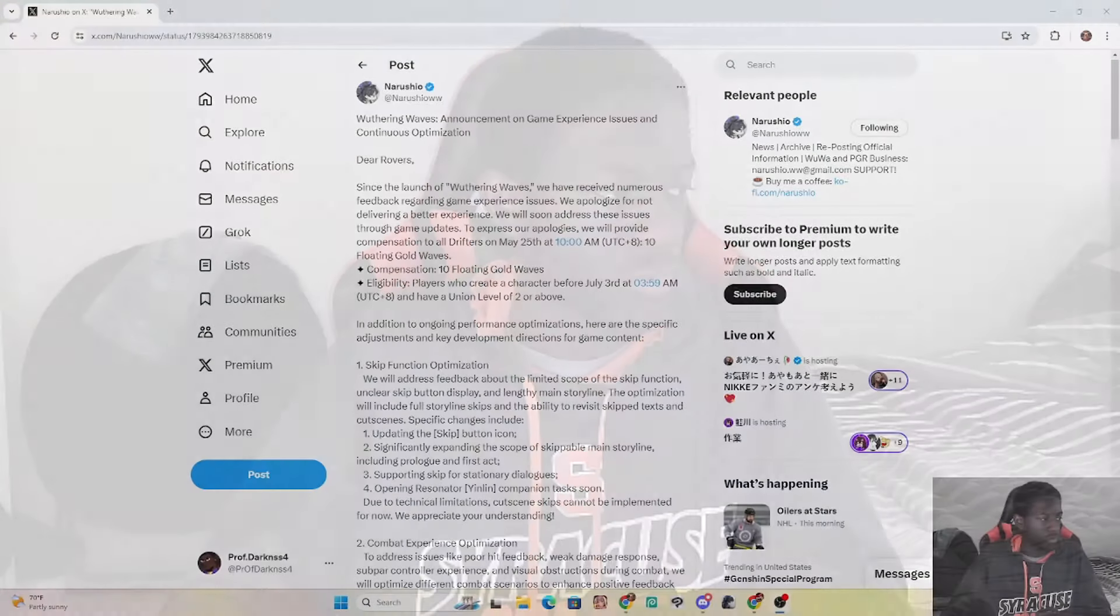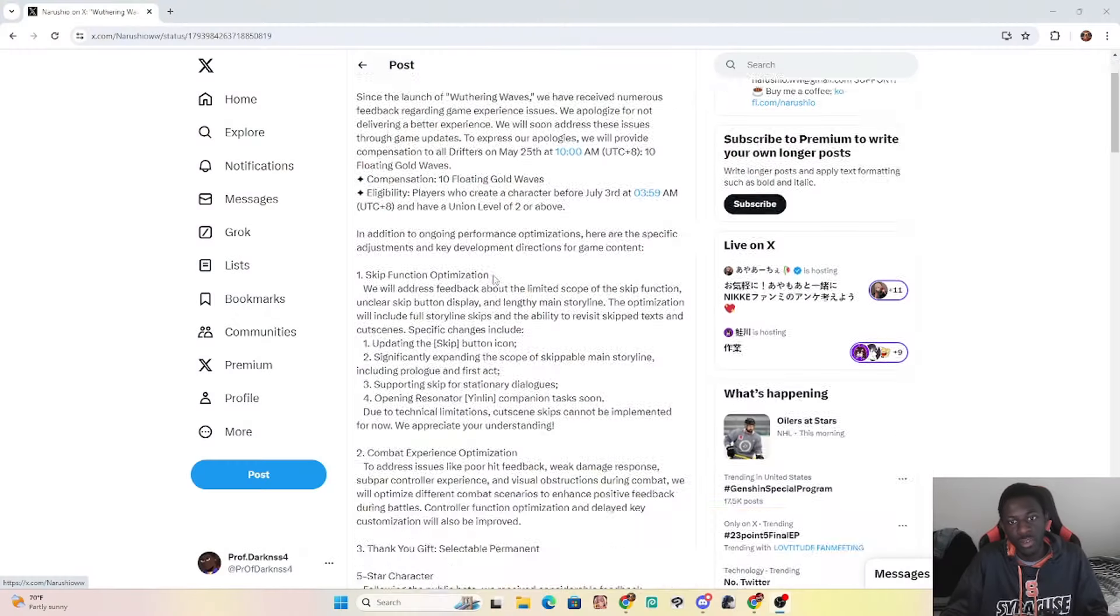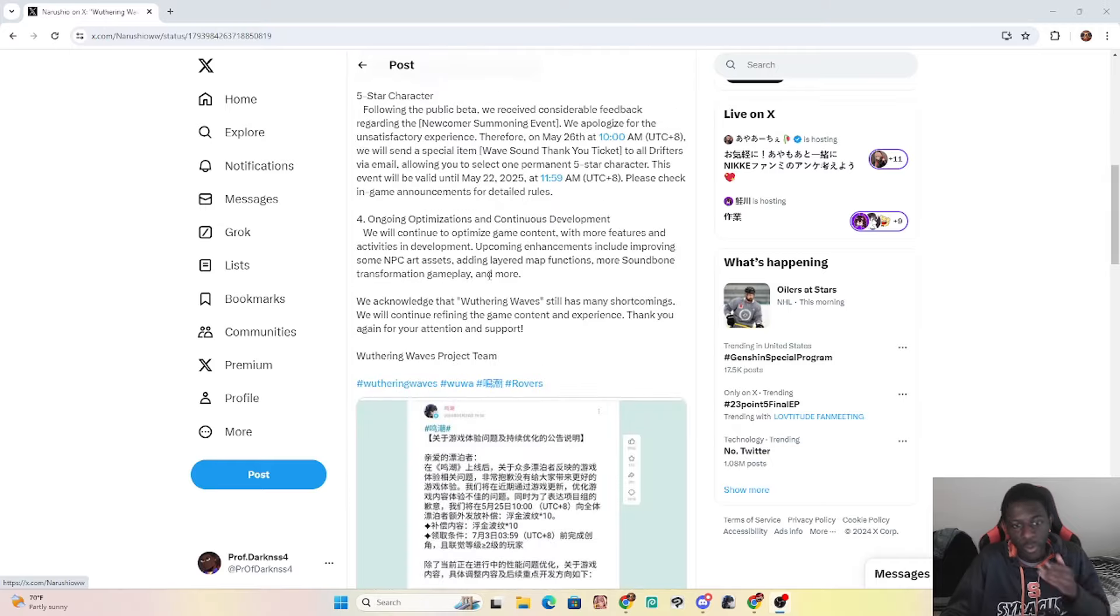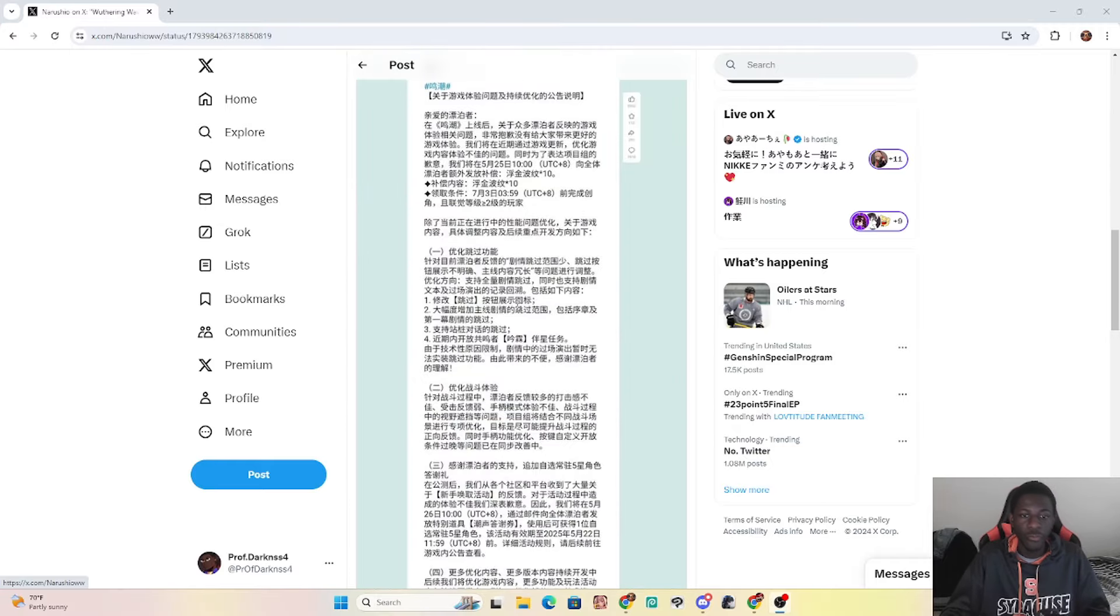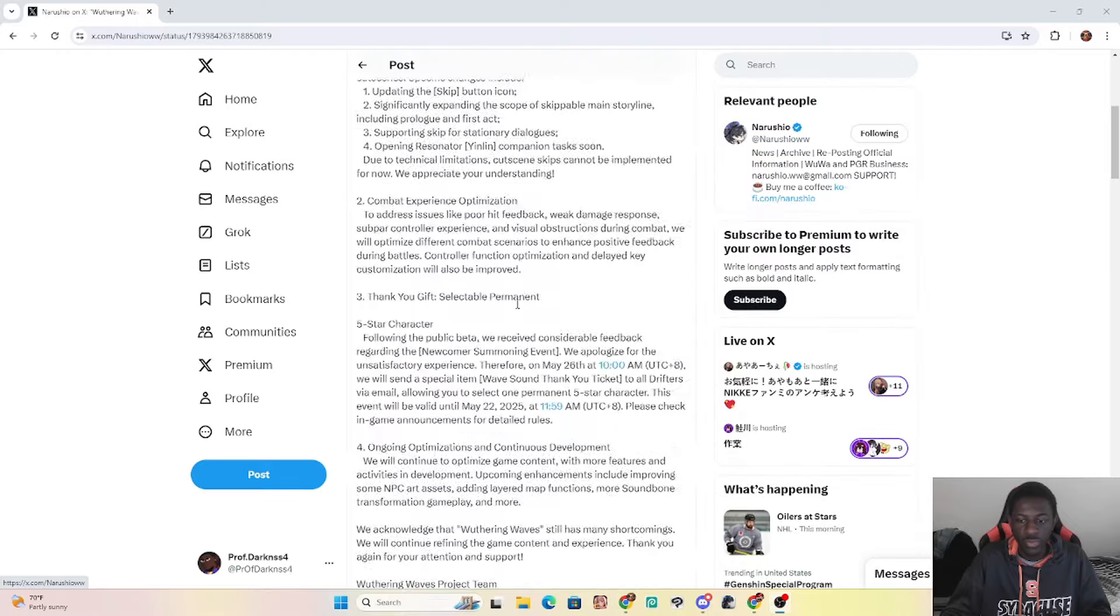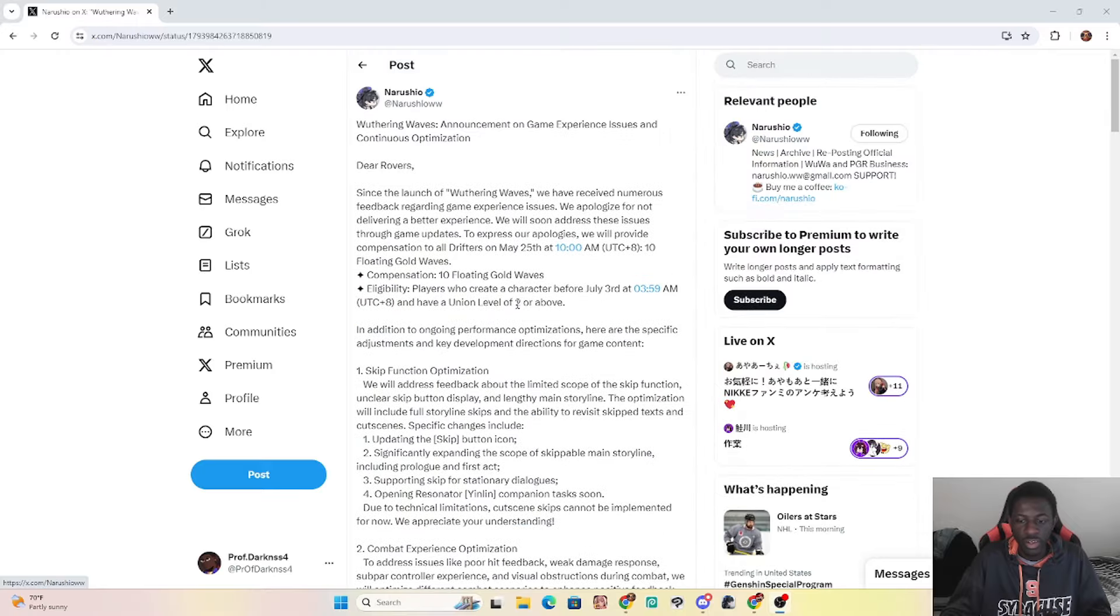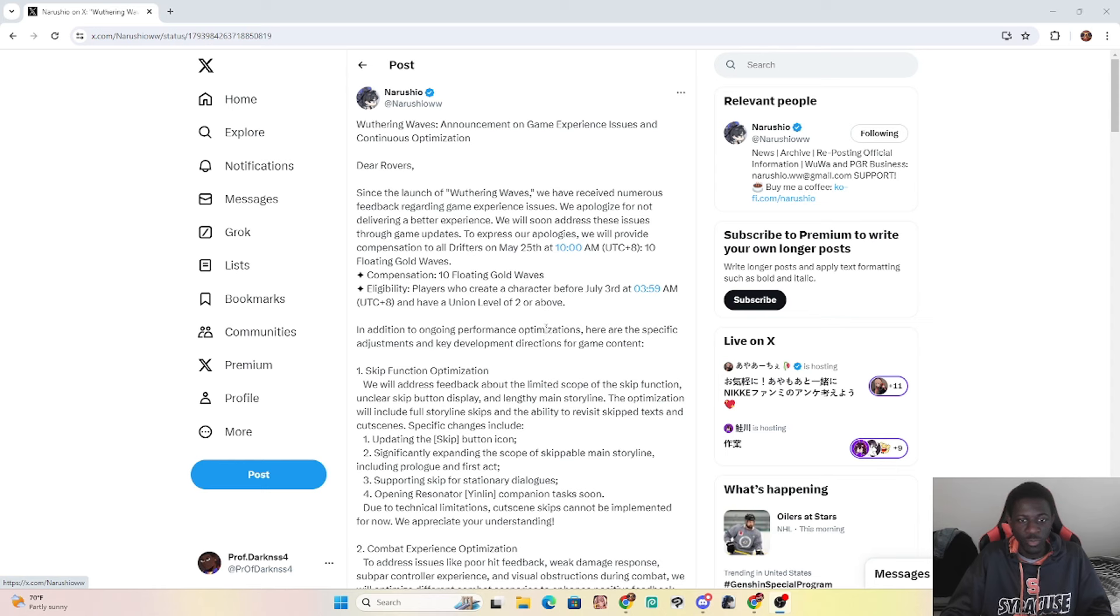Okay, alright. Wuthering Waves has had a rocky start, let's just say that for sure. It is a rocky ass start. Guess what I literally just saw? So CN right now is exploding when it comes to Wuthering Waves, and here's a few reasons why. The launch of the game, the launch of Wuthering Waves was not the best.